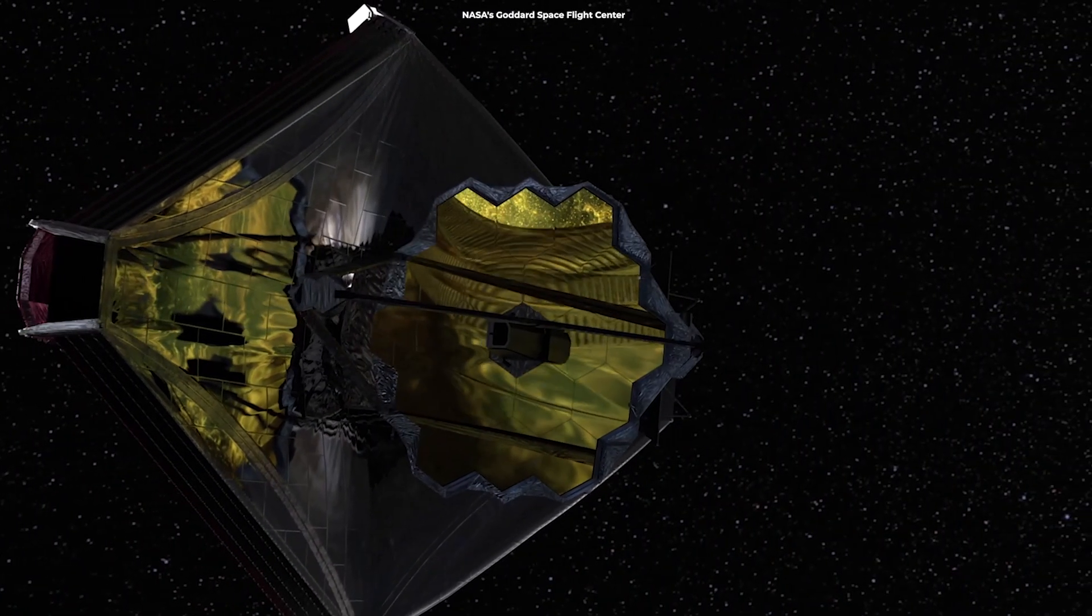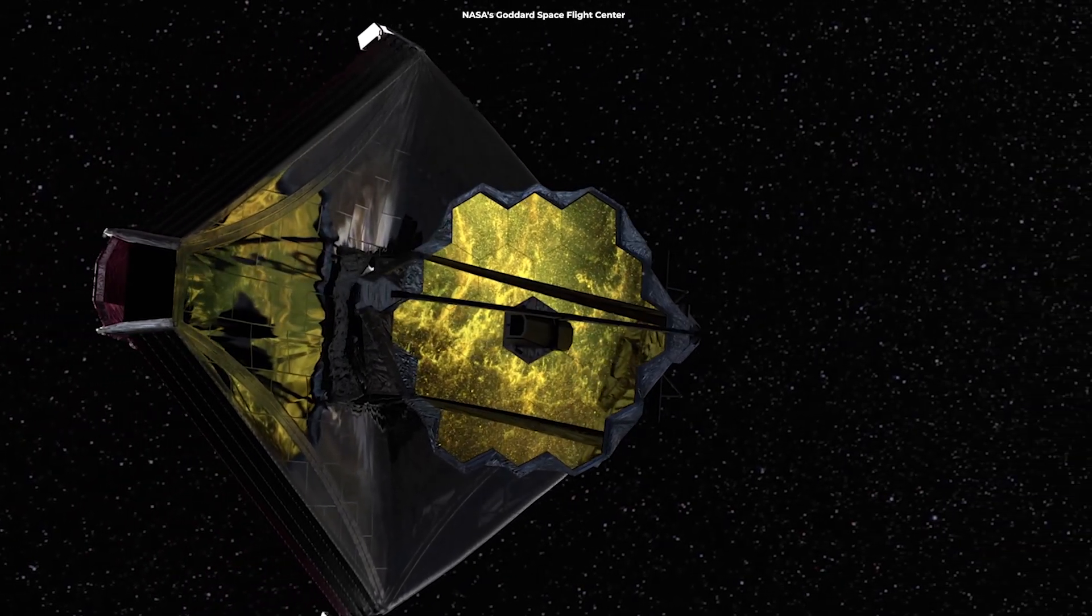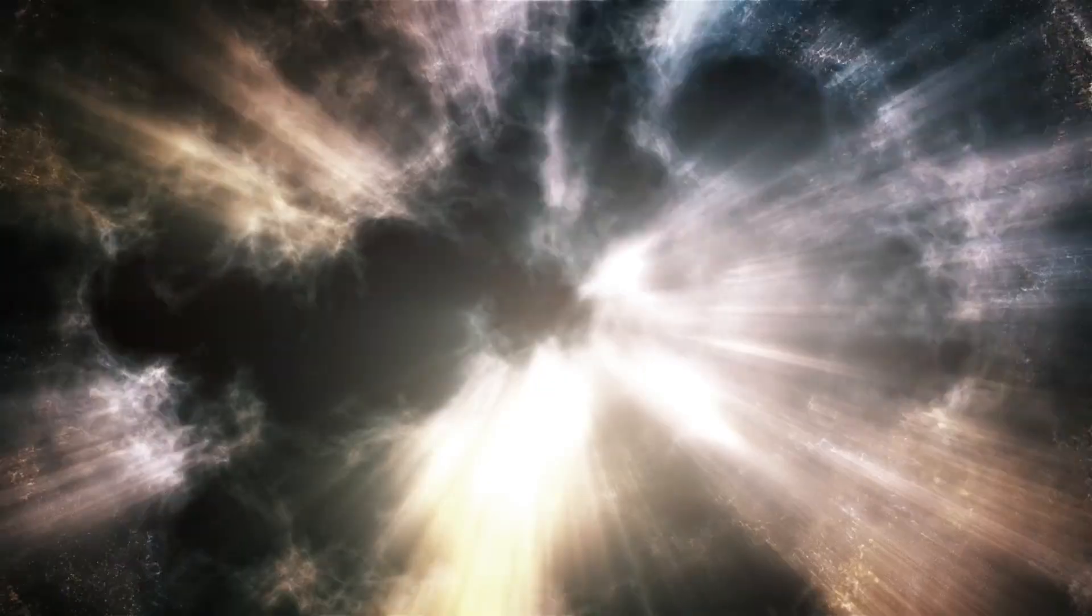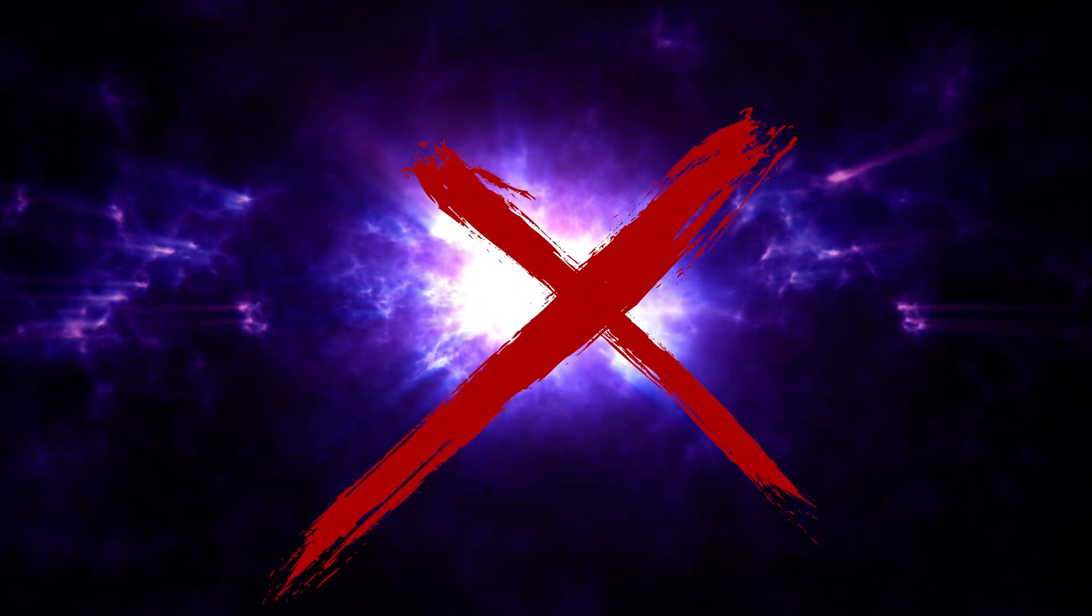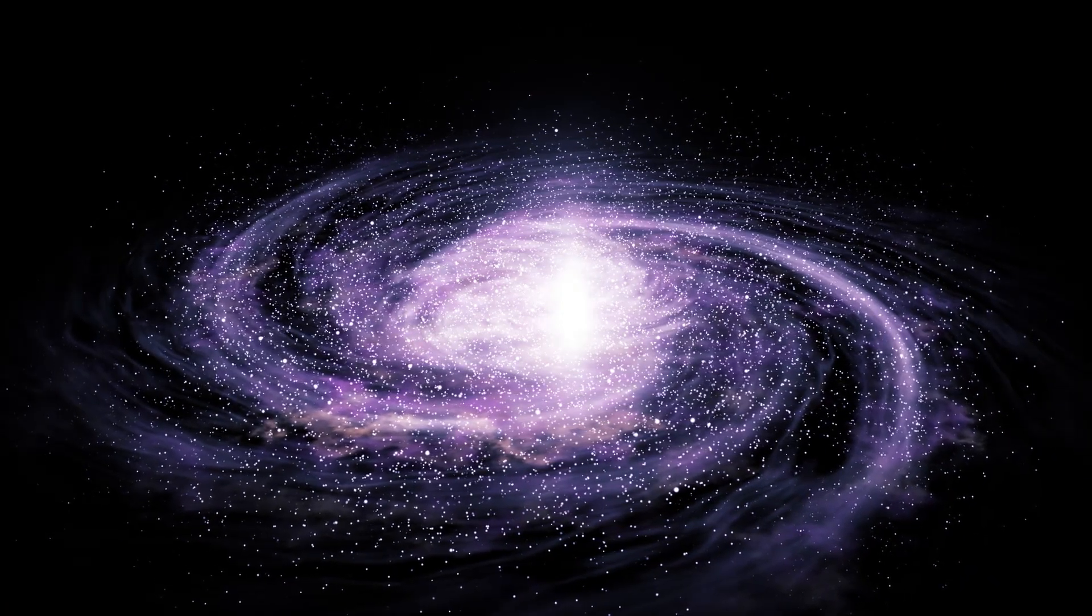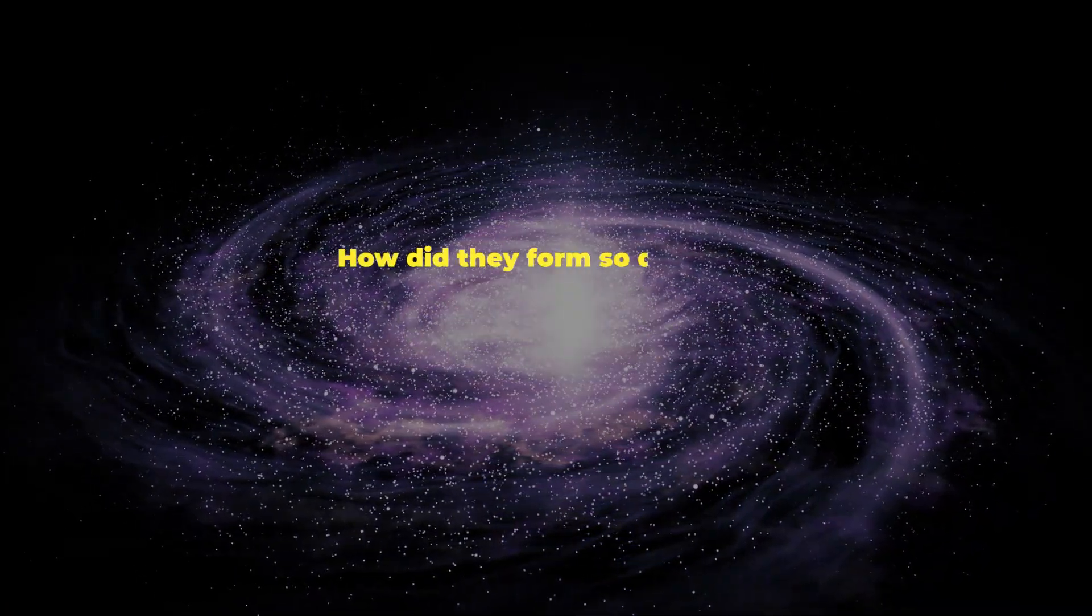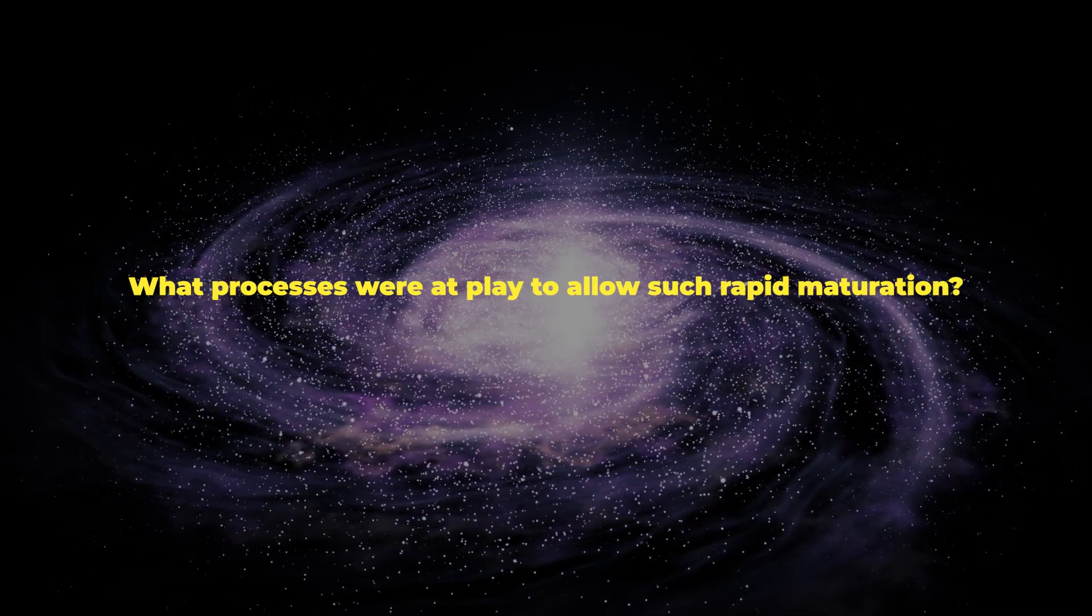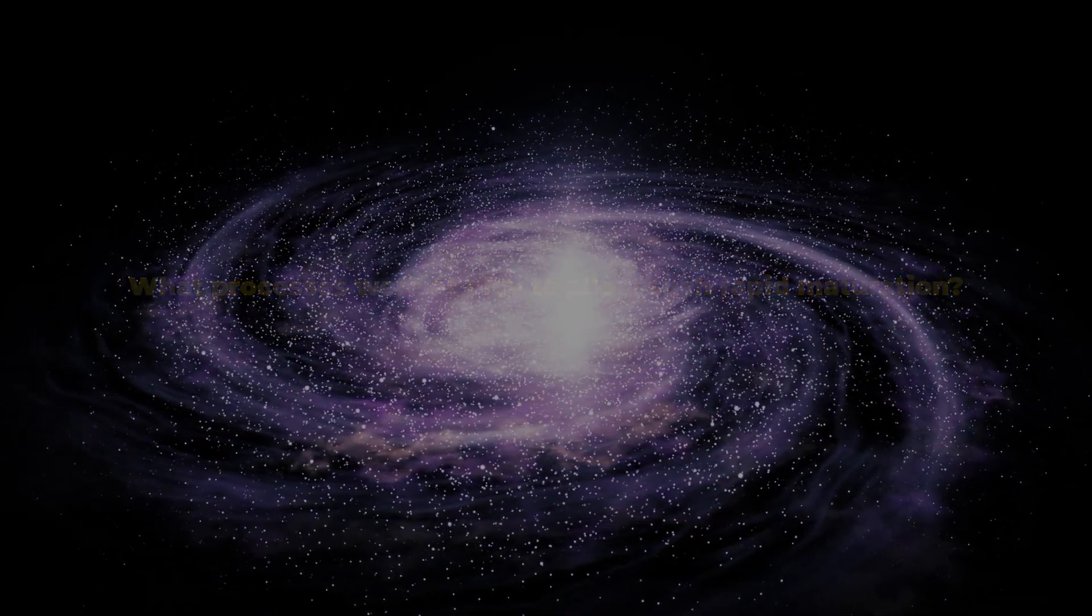But James Webb's revelation of mature galaxies existing so soon after the Big Bang is a game changer. These aren't the primitive galaxies we expected to find in such an early timeframe. Their existence prompts questions: how did they form so quickly? What processes were at play to allow such rapid maturation?